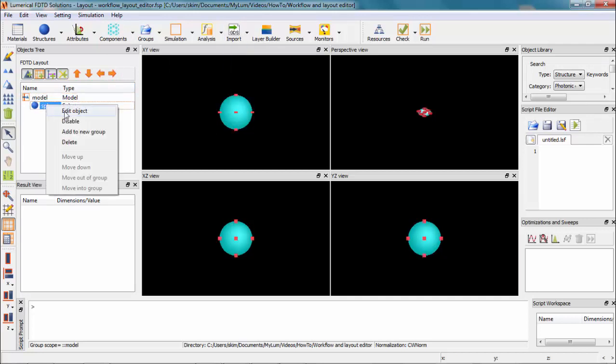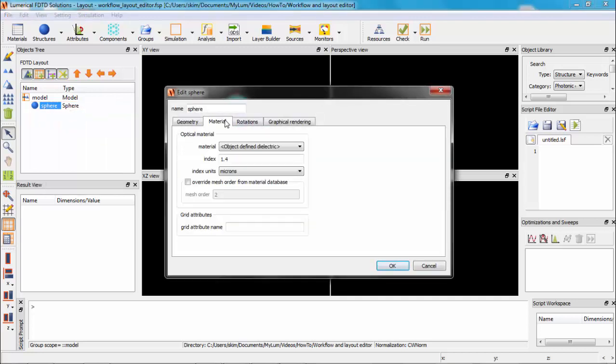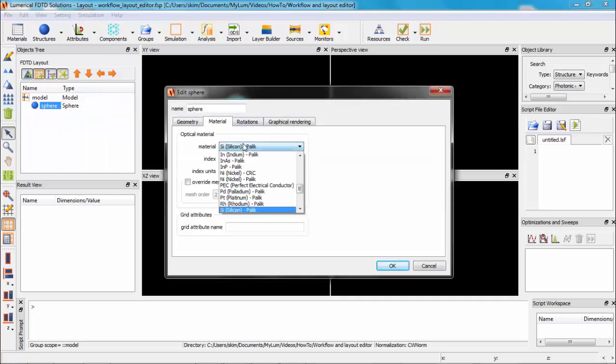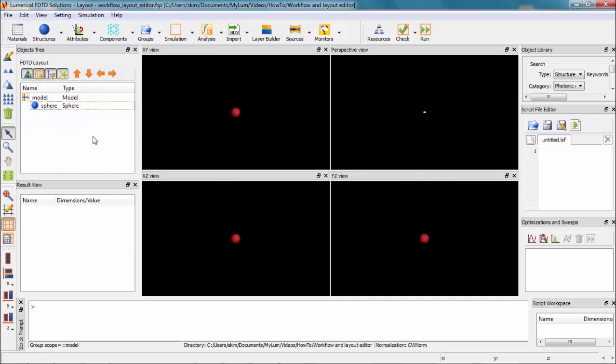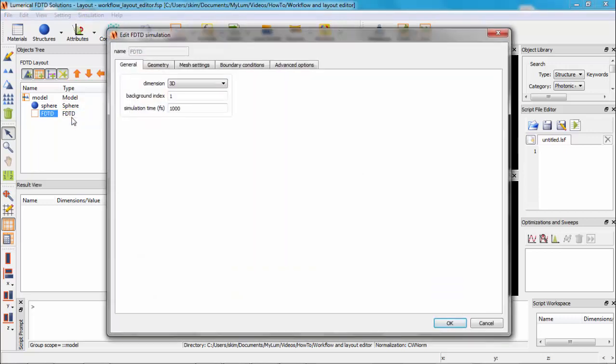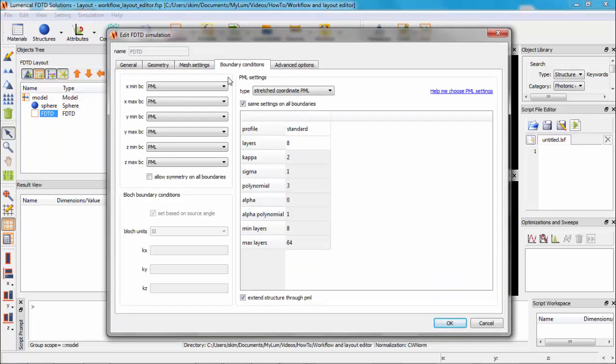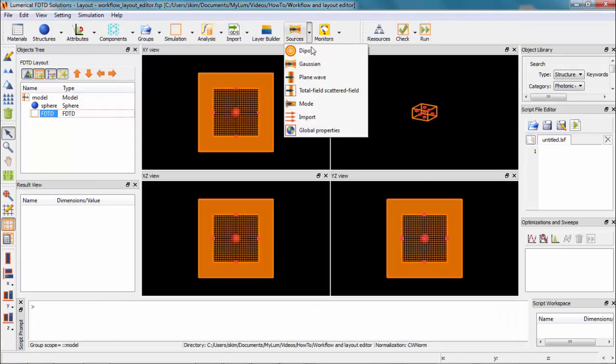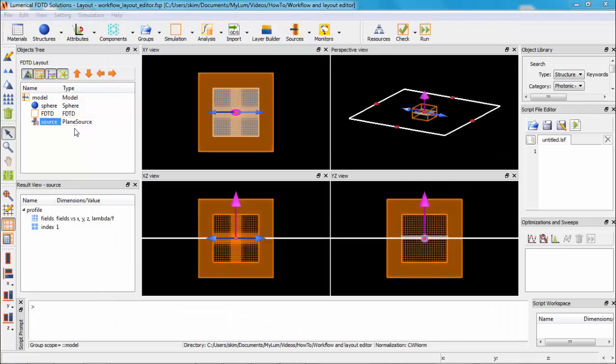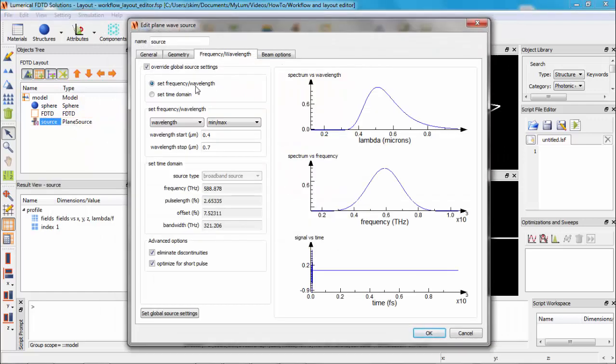Right-click on the structure and you can edit its geometry and material. Next, define simulation region and set mesh and boundary conditions, and add source. Specify propagation properties and the wavelength range.